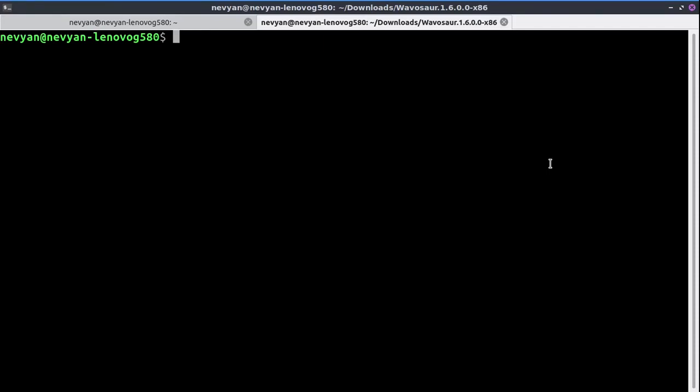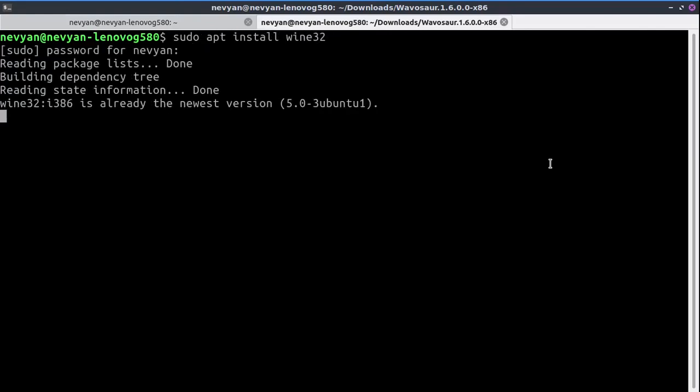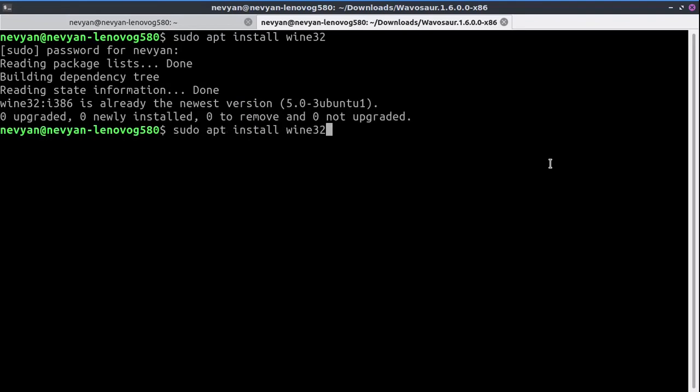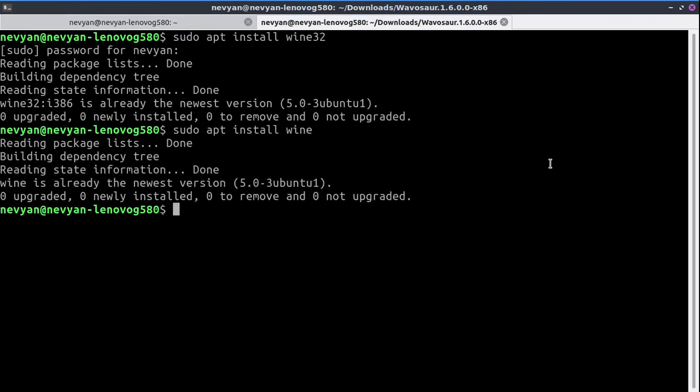I advise you to first install wine32: sudo apt install wine32. I have it already here. Then install the Wine project afterwards. In order to facilitate the installation of Windows DLLs, we'll install winetricks. So you can type sudo apt install winetricks.